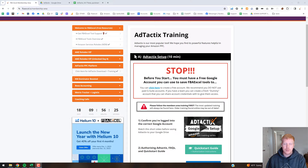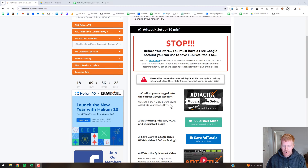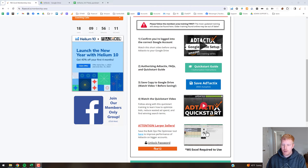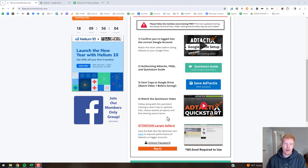What's up guys, this is Brett from FBA Excel. In this video I'm going to be going over our new Bulk Ops Optimizer tool. It's a Microsoft Excel tool that's kind of a standalone sheet and it's going to help you reduce the file size if you have a really big Amazon bulk file.